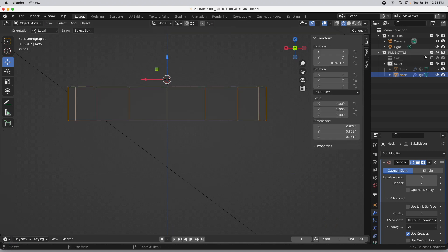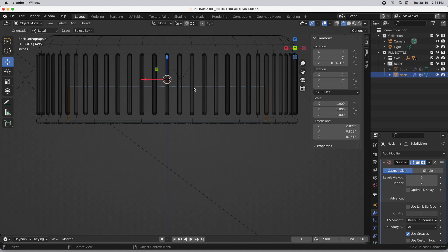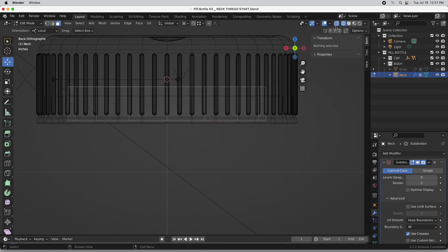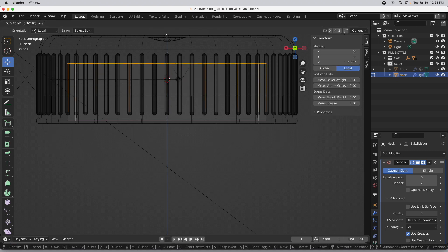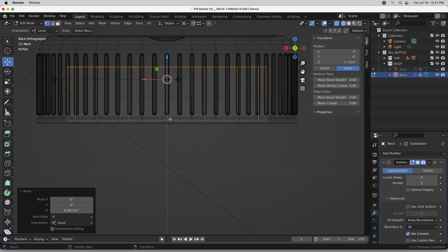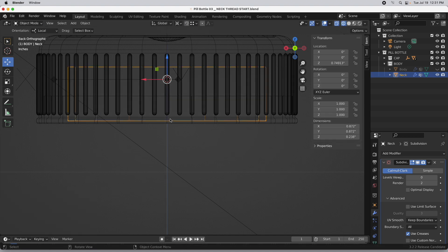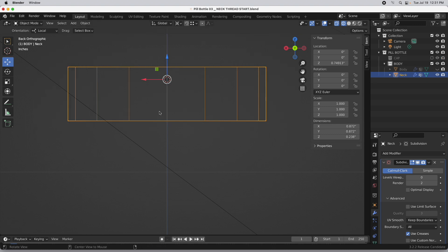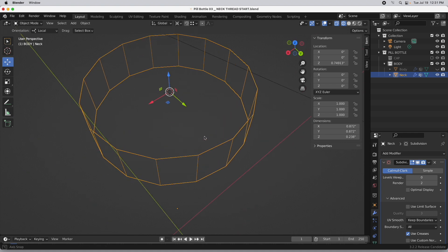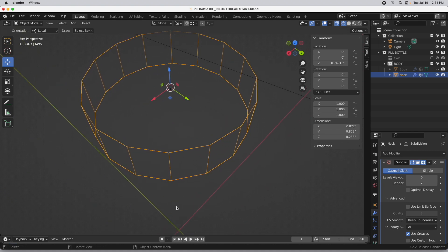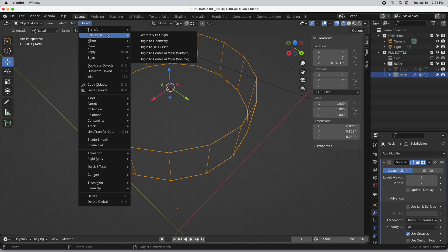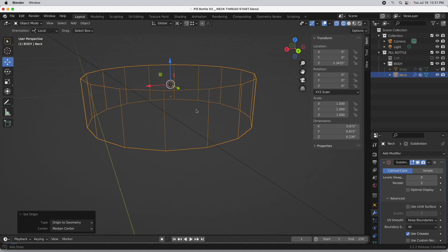I'm going to bring up the cap temporarily so we can see how large it is relative to the cap, since it's going to be sitting inside it. In x-ray mode, I'll select the top vertices and increase the height. That's all I needed the cap geometry for. The object's pivot point is down there, so I'll do Set Origin — it's origin, not pivot — and we'll do Origin to Geometry.